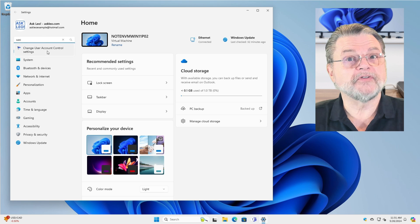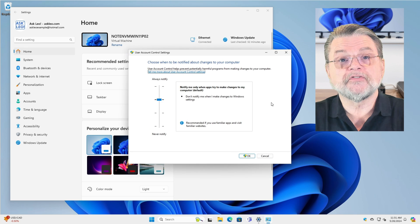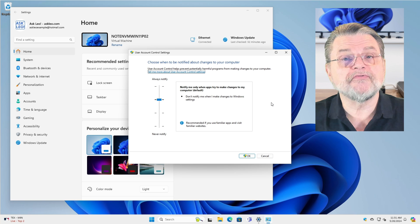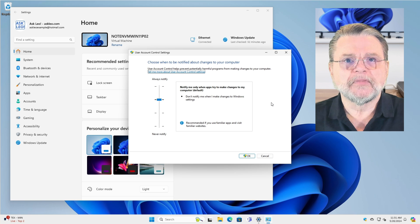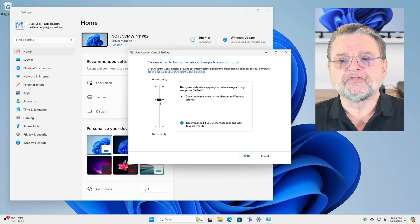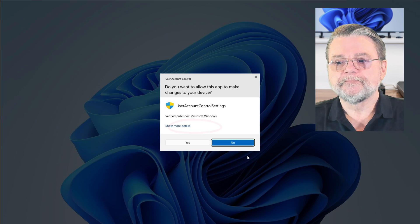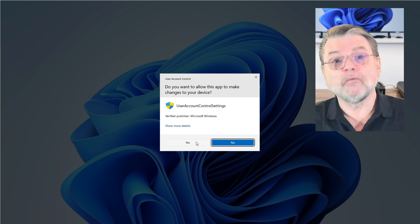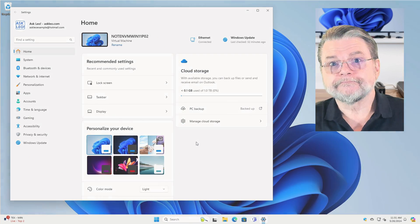Change User Account Control settings — exactly what we want. You'll notice there's a slider here that will allow you to adjust how frequently, or what kinds of things, will trigger the UAC interruption. To turn it off, just slide it all the way to the bottom and hit OK. Confirm via what would probably be your last UAC response, and you're done. UAC has been turned off on this machine.